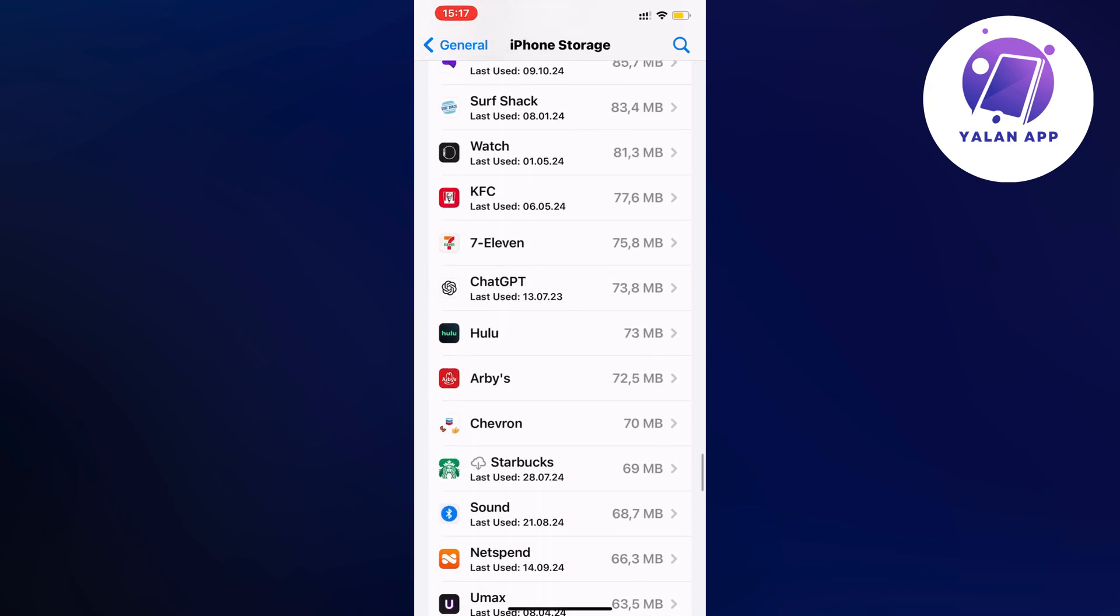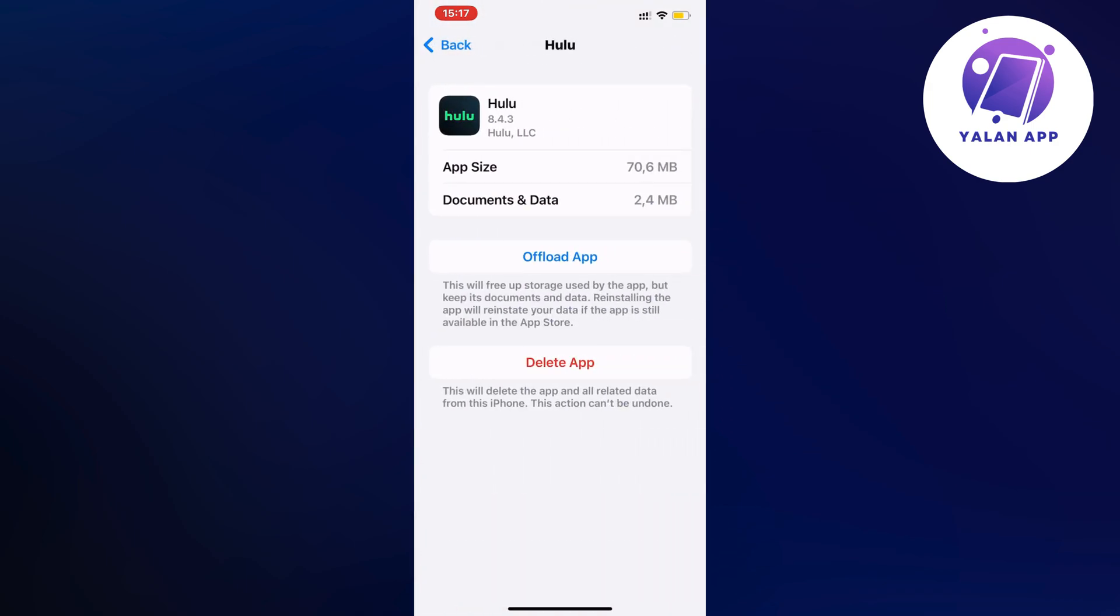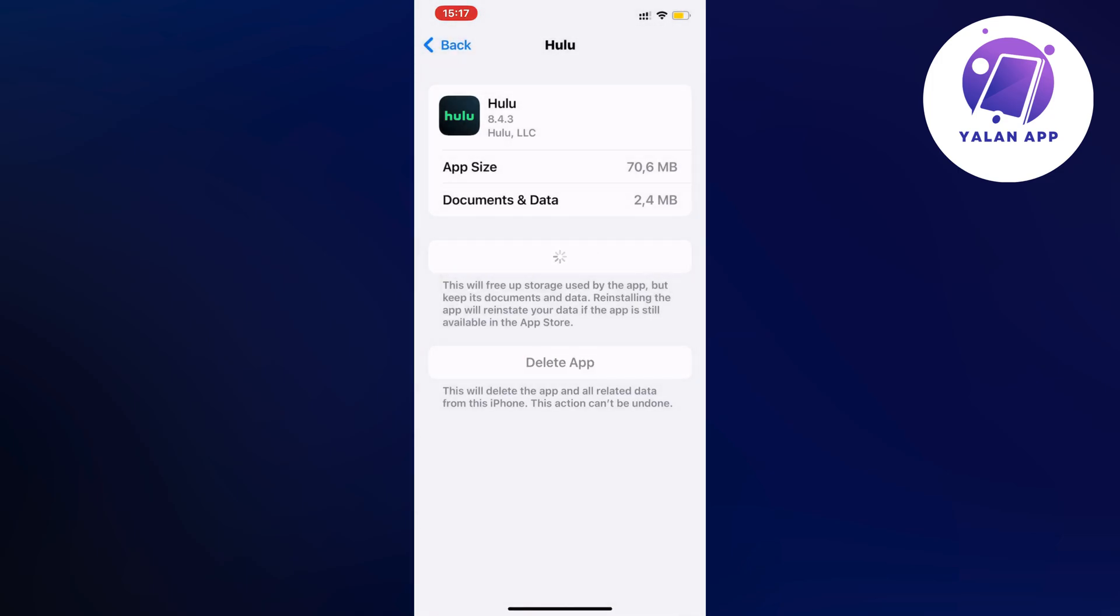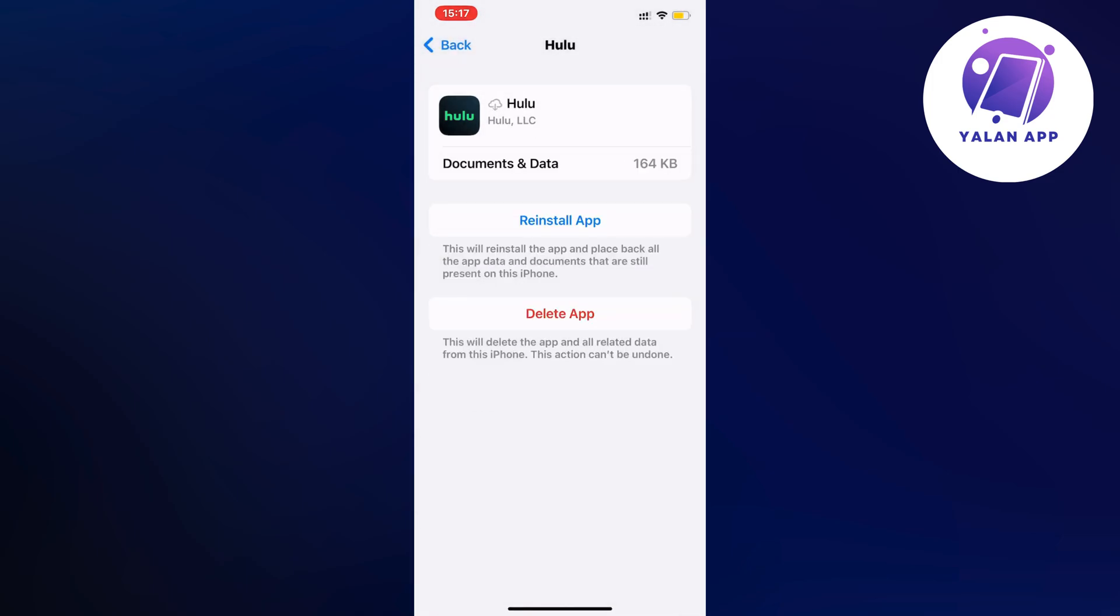So I'm going to click on Hulu then I'm going to click on offload app and once again I'm going to click on offload app. And this should not by the way log you out of your account.